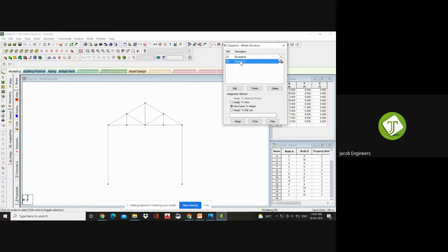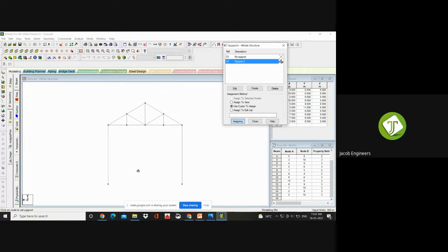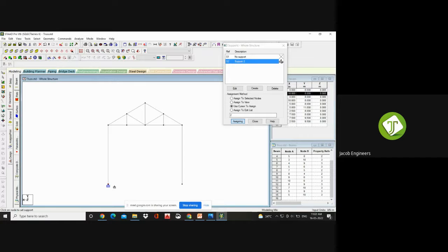S1 is no support — it will be default, and your STAAD will have that. If by mistake you assign a support to any node, you can delete it using this no-support option. Now the fixed support we have created: click on Fixed Support and Use Cursor to Assign. Click Assign — your cursor changes to a foundation or support node icon. Go and click near the node — it will be generated.